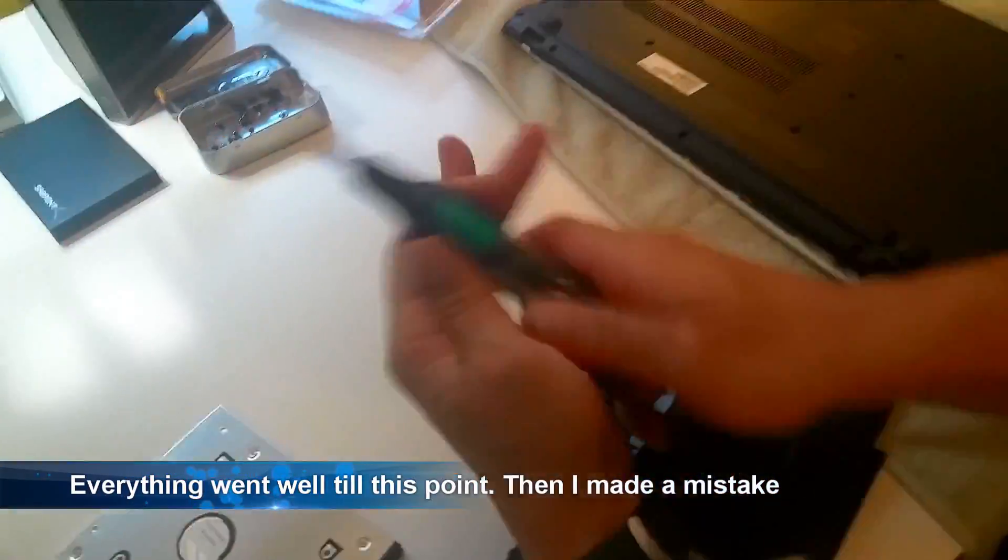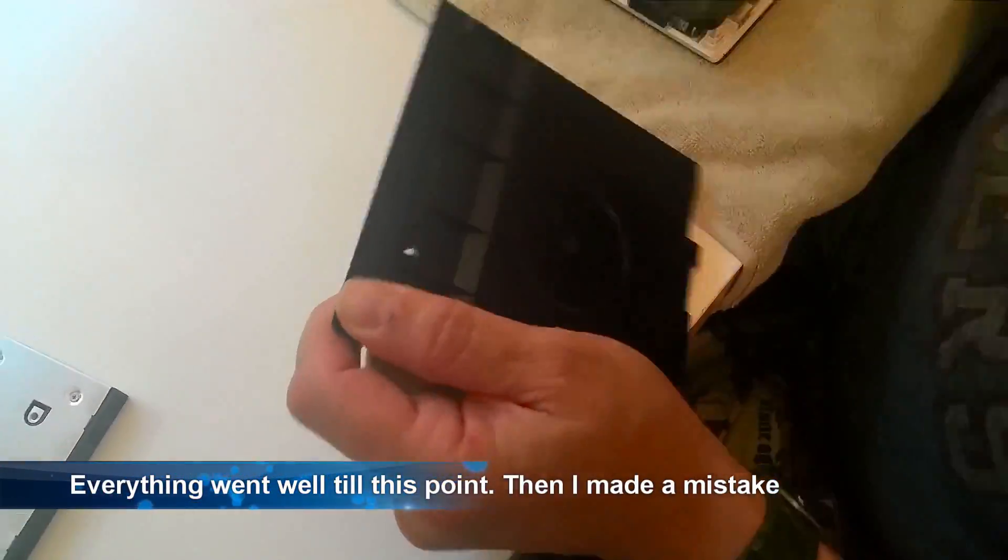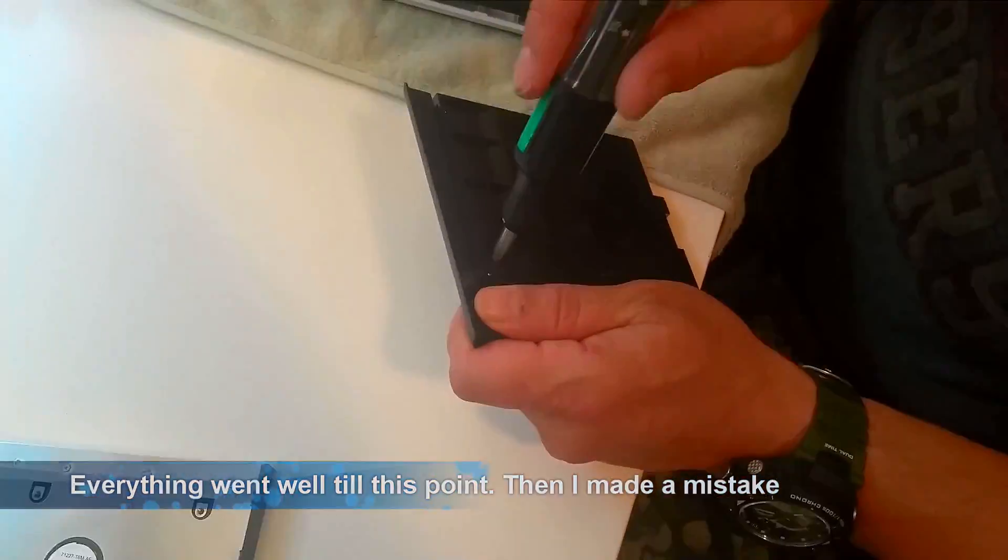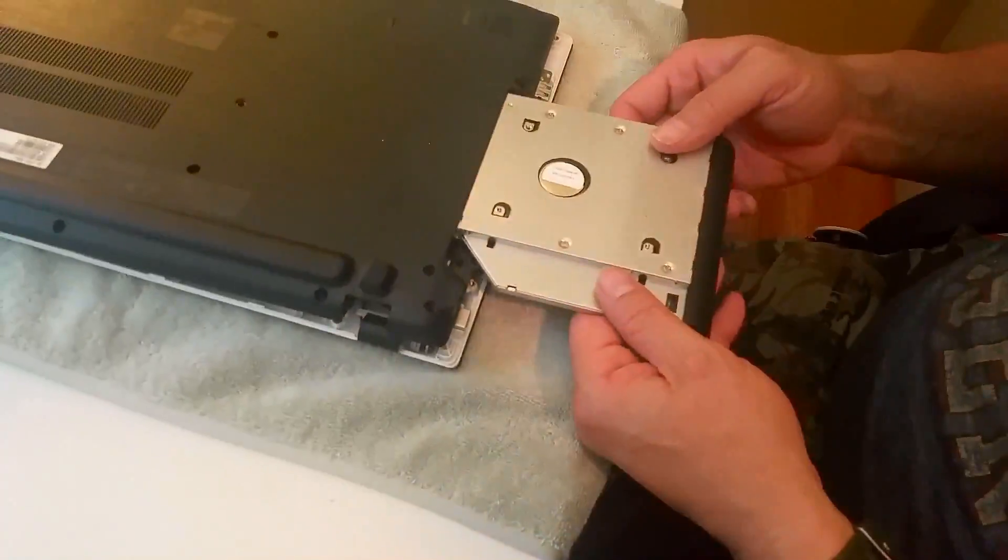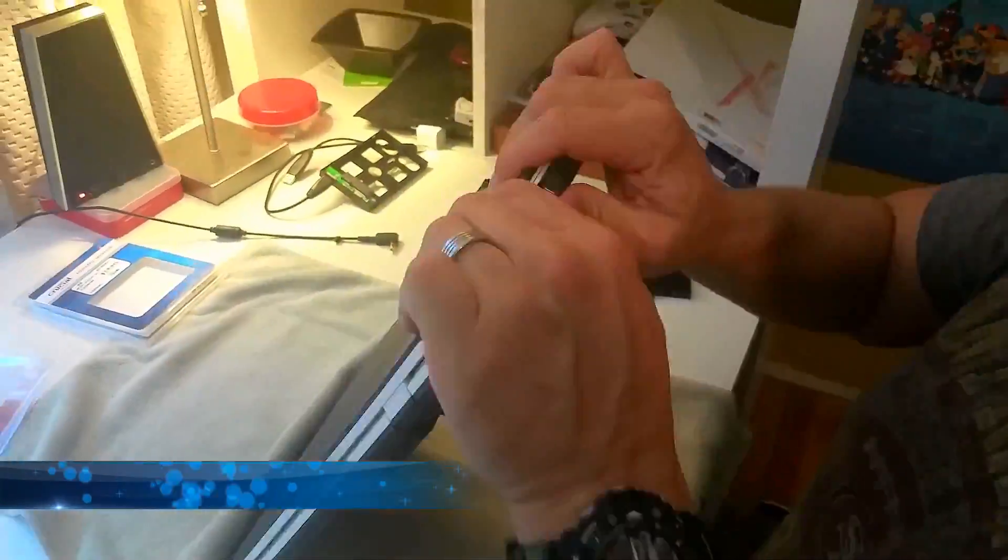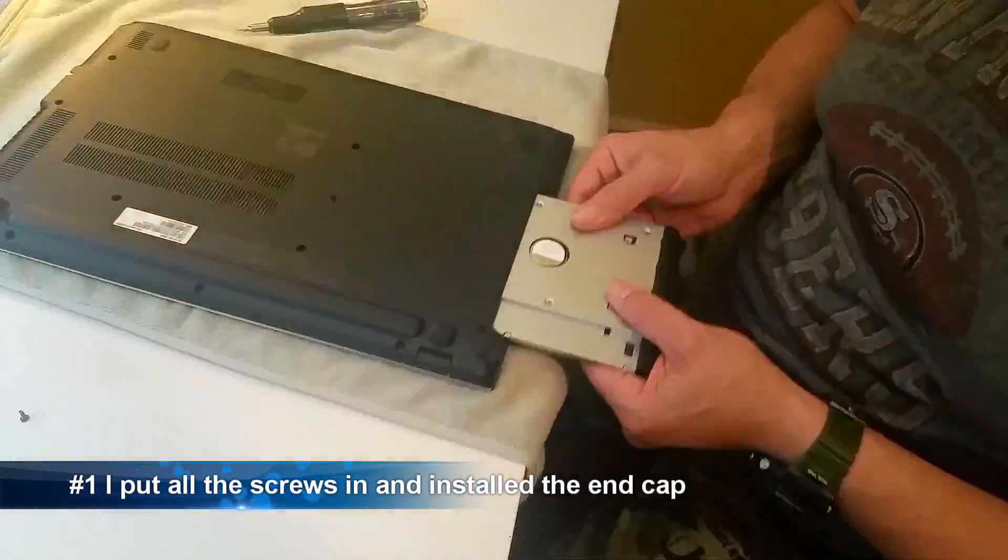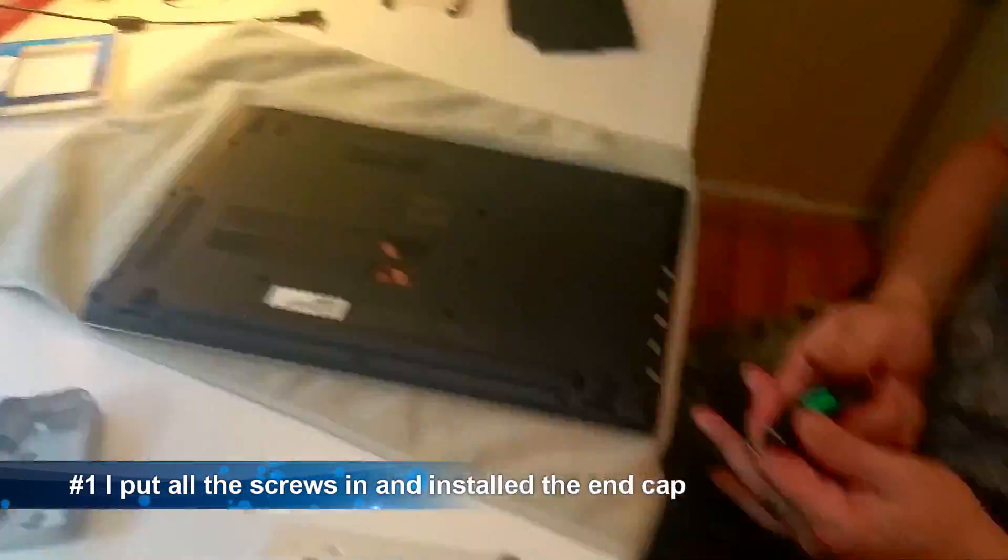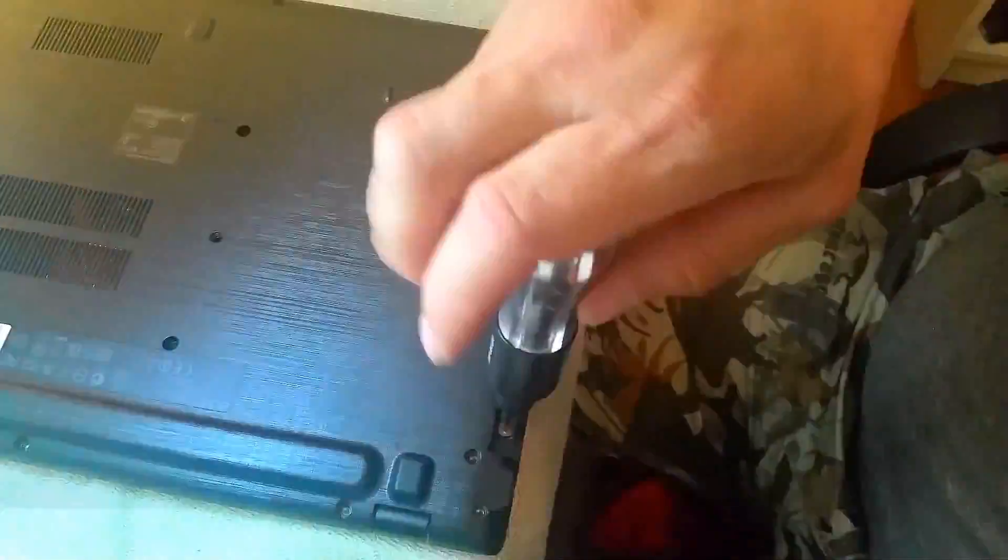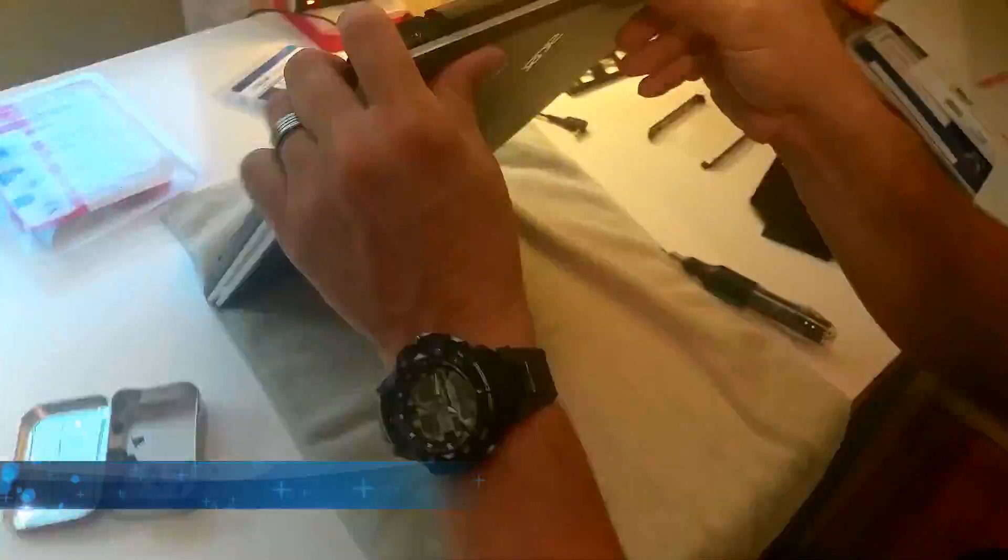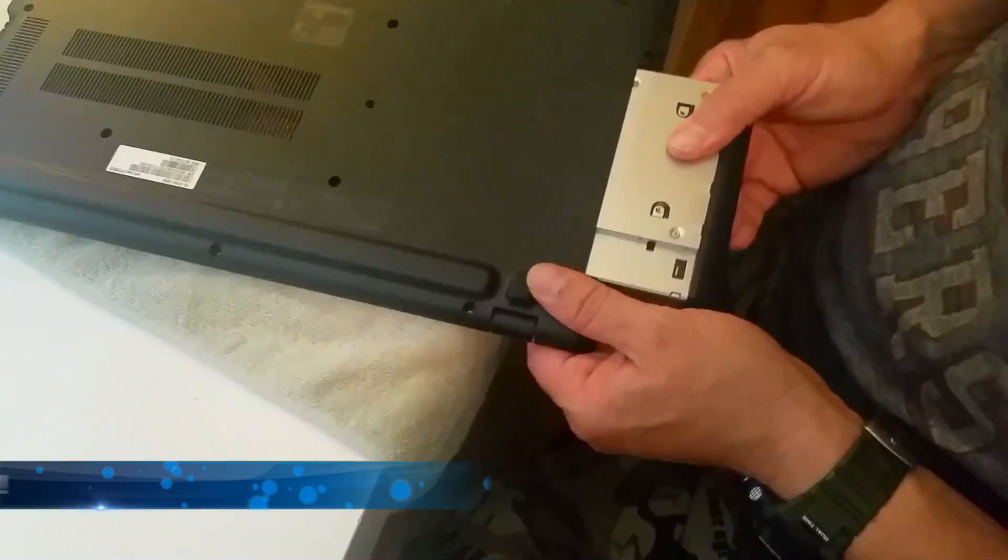And everything went really good so far in the upgrade until this point. Because I really didn't have a lot of instructions with the HD caddy, I assumed it was like a server hot swappable drive would be. And that the tracks would guide the connector and make good contact. This was a wrong assumption because it actually did not line up perfect.